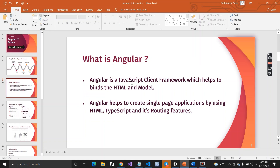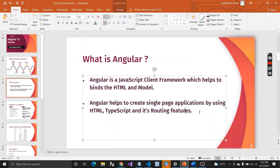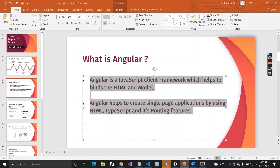This is why we can say that Angular is a binding framework, or a JavaScript client framework. The second point is that Angular helps to create single page applications by using HTML, CSS, TypeScript, and its routing features, which we are going to learn soon in other videos. That is what Angular is.